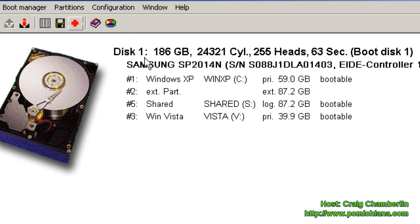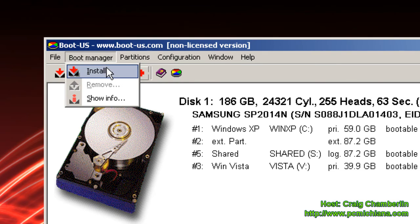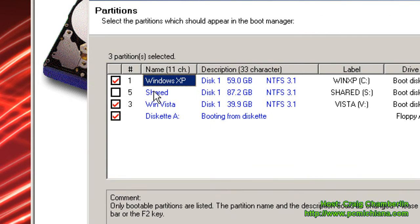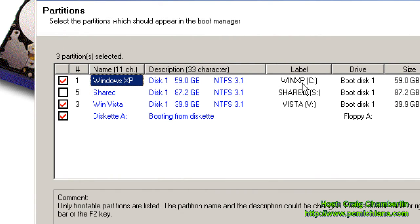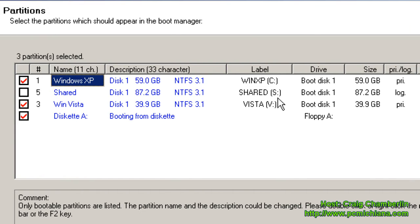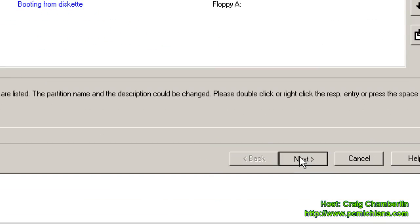So what we need to do next is set up our Boot Manager. So select Boot Manager at the top, click Install. Select the three items we're going to be able to boot off of. And that's our Windows XP partition, which is Win XP, the C drive, Win Vista, the V drive, and the floppy disk because we want to be able to boot off the floppy if we want to. We're not going to boot off the shared drive ever, so you want to leave that unchecked and then select Next.